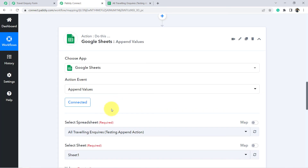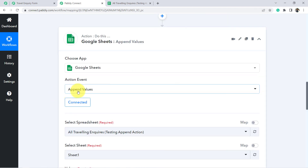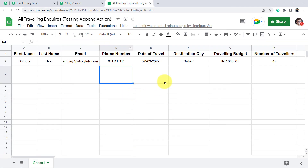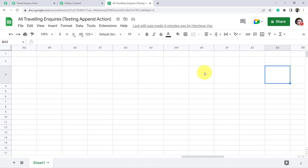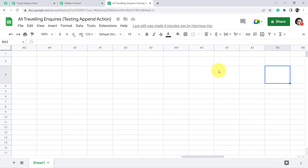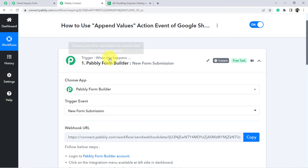This is how you can use the append values action event inside your workflows. It is very easy but you just have to be extra careful while mapping the values in the columns. A lot of people ask what is the difference between the append values action event and the add new row action event, since the same thing can be done with add new row as well. Well, if you have a huge data in your Google Sheet — maybe up to the AV or AZ column — I would recommend you to use the append values action event, because with huge data the add new row action event can have some difficulties.